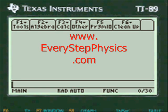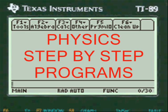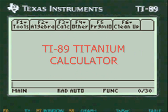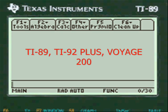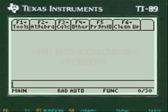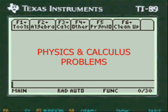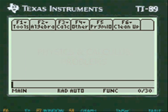This is a video from everystepphysics.com demonstrating how my programs work on the TI-89 Titanium calculator and other calculators in the TI system for physics and calculus problems.